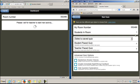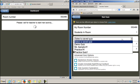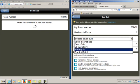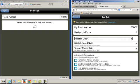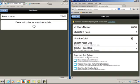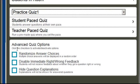I have one student in the room so I am seeing the student over here on the left. I'm going to select a saved quiz and I'll select practice quiz number 1. Then at the bottom I have some advanced options.